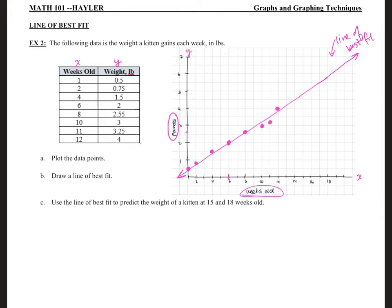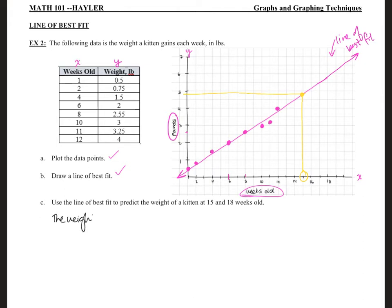Part C says to use the line of best fit to predict the weight of a kitten at fifteen and eighteen weeks old. For fifteen weeks, I draw a line up from fifteen on the X axis to where it crosses my line of best fit — right here. That's almost at five, so it looks like 4.75 pounds roughly. So the weight at fifteen weeks is approximately 4.75 pounds.